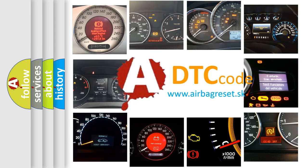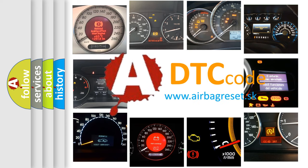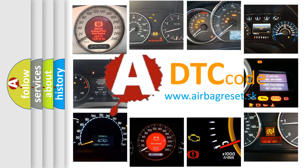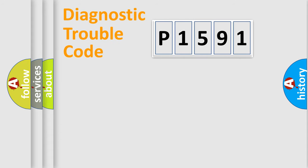What does P1591 mean, or how to correct this fault? Today we will find answers to these questions together.